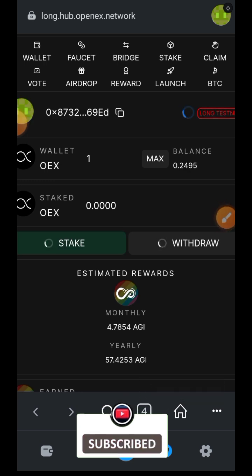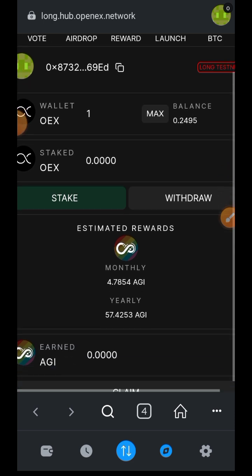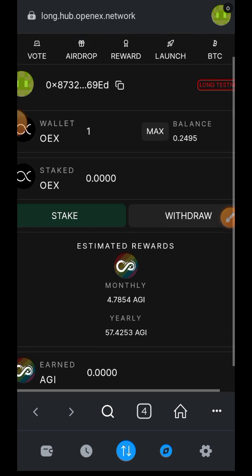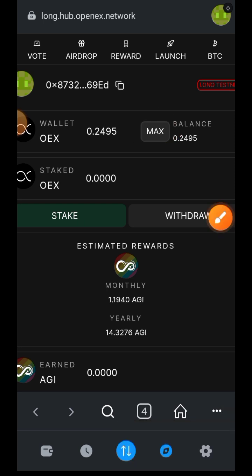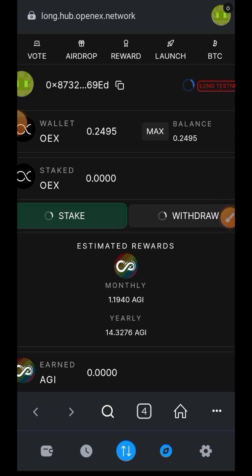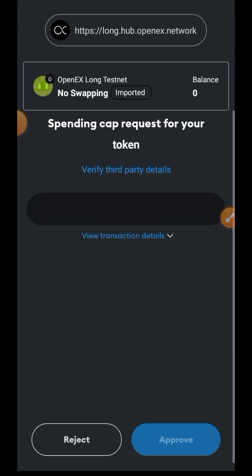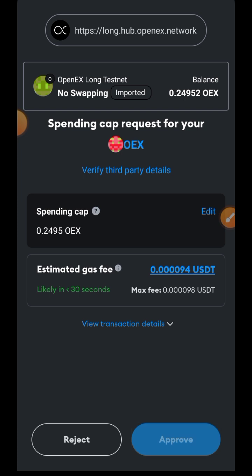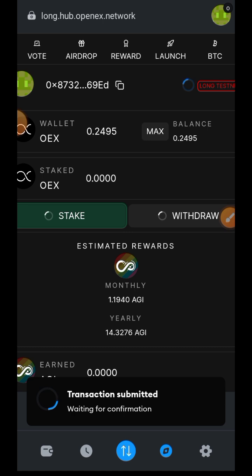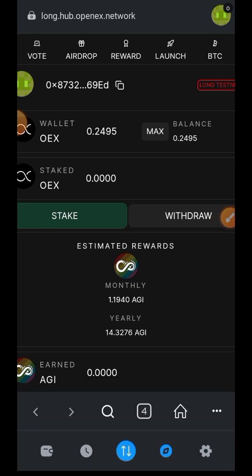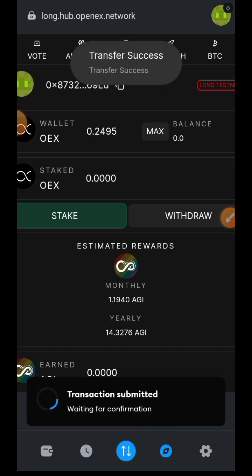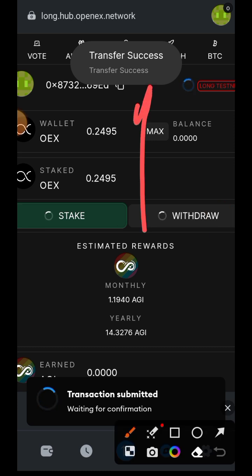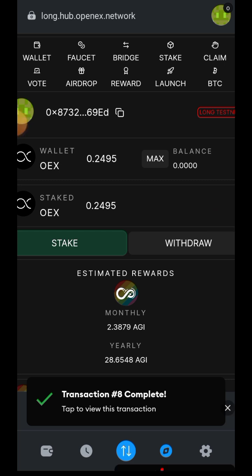Now let's switch over to the reward tab. Here you can stake OEX and get AGI in return as a reward. OEX was the first token we swapped into earlier in this video. Indicate the amount of OEX you want to stake and approve the stake in your wallet. Once approval is done you'll also get a confirmation prompt to confirm the staking and complete the transaction. You can also switch to the withdraw tab to withdraw some of your OEX.